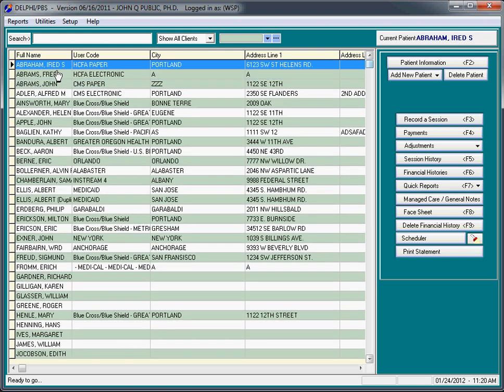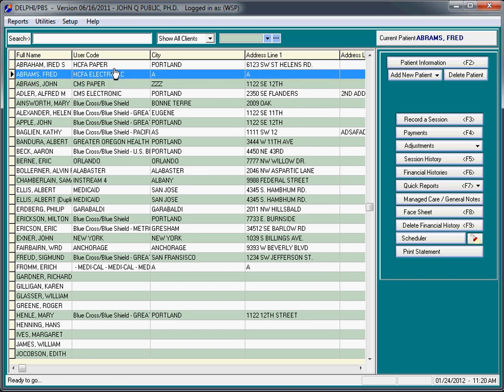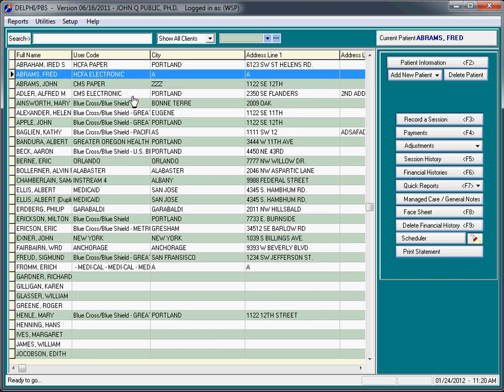And from this screen, you are able to access all features of the program. This is quite a bit different than most programs in that most software forces you to go to various modules that are located elsewhere in the program. That's not the case with Delphi. Everything takes place from this one spot.